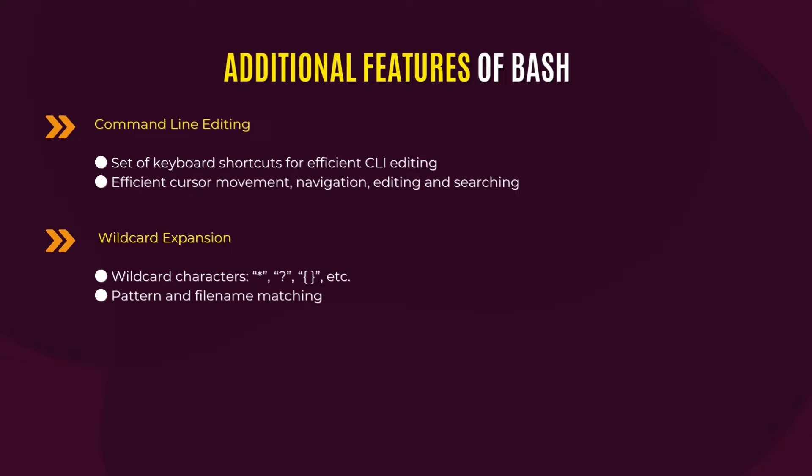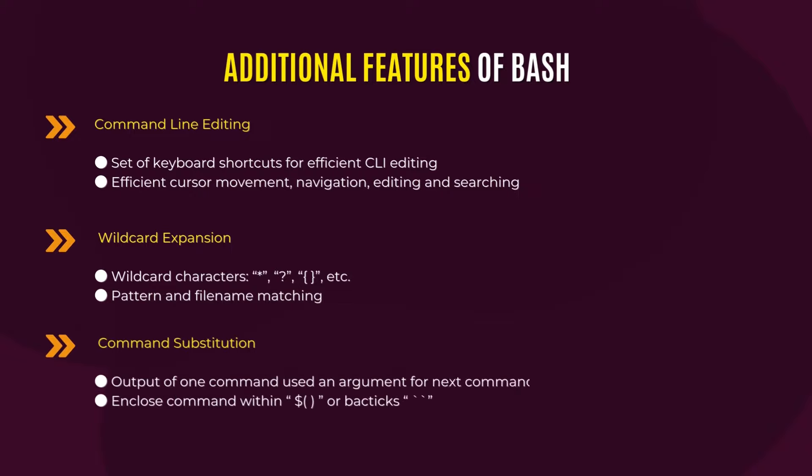An important feature is the command substitution, which is a dollar sign and parenthesis. We use command substitution by using the dollar sign and parenthesis. Using command substitution, you can output one command used for an argument for the next command.